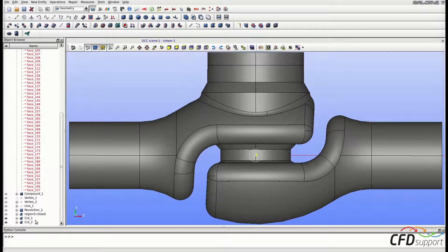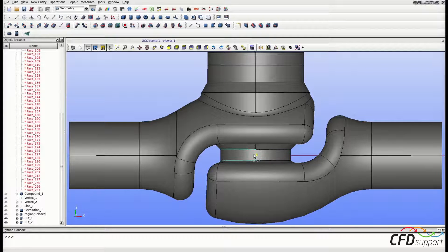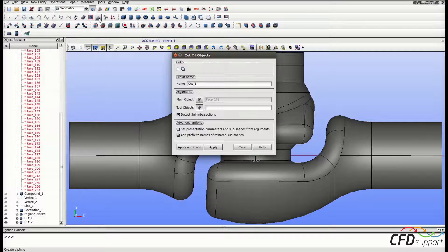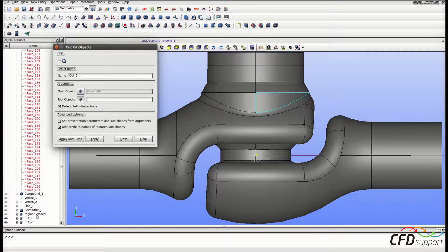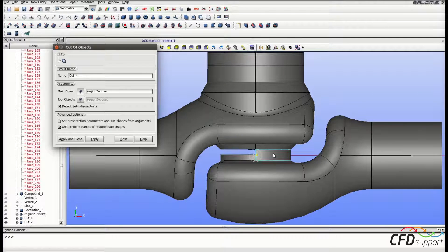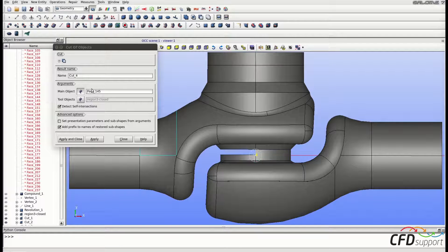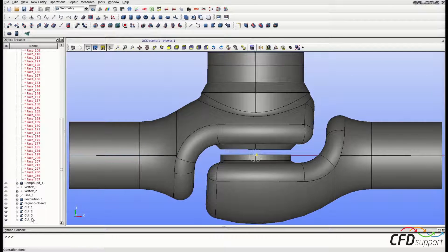Now you can see that new cuts were created. Repeat the same procedure for the faces in the middle of the valve's geometry. Select the face, go to Operations > Boolean > Cut. The main object is the selected face and the tool object is the plug's geometry — click Apply. Do the same for the second face in the middle: select face 145 as the main object and the plug's geometry (Region 3 Closed) as the tool object, then click Apply and Close. Two new cuts are now created — Cut 3 and Cut 4.